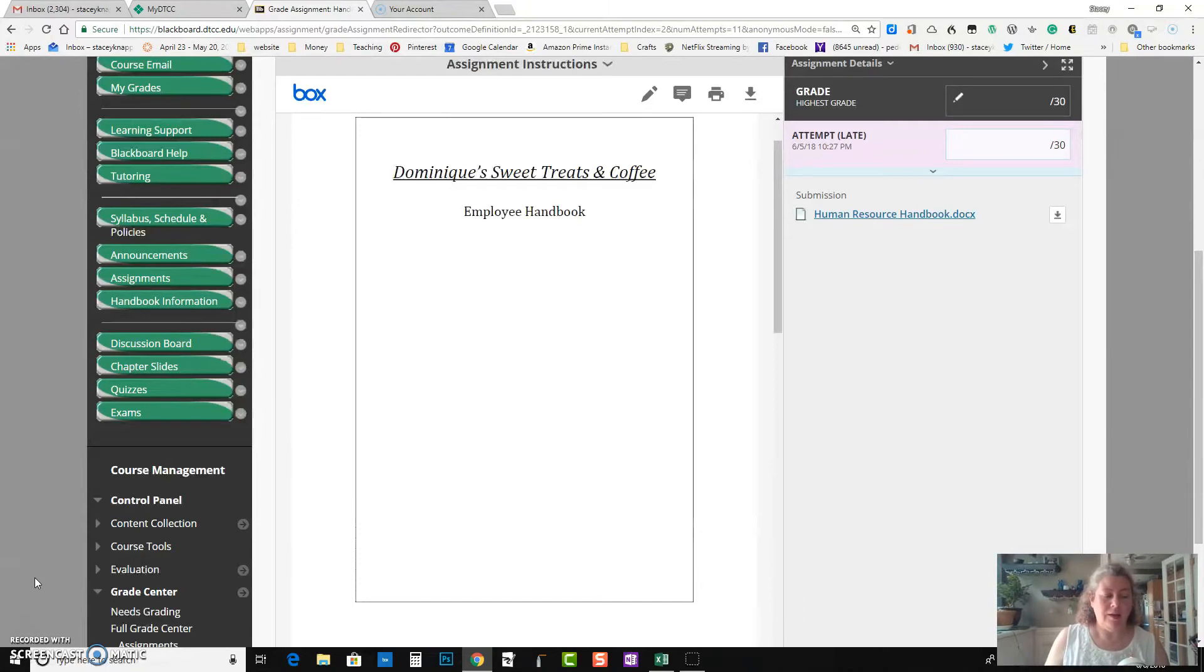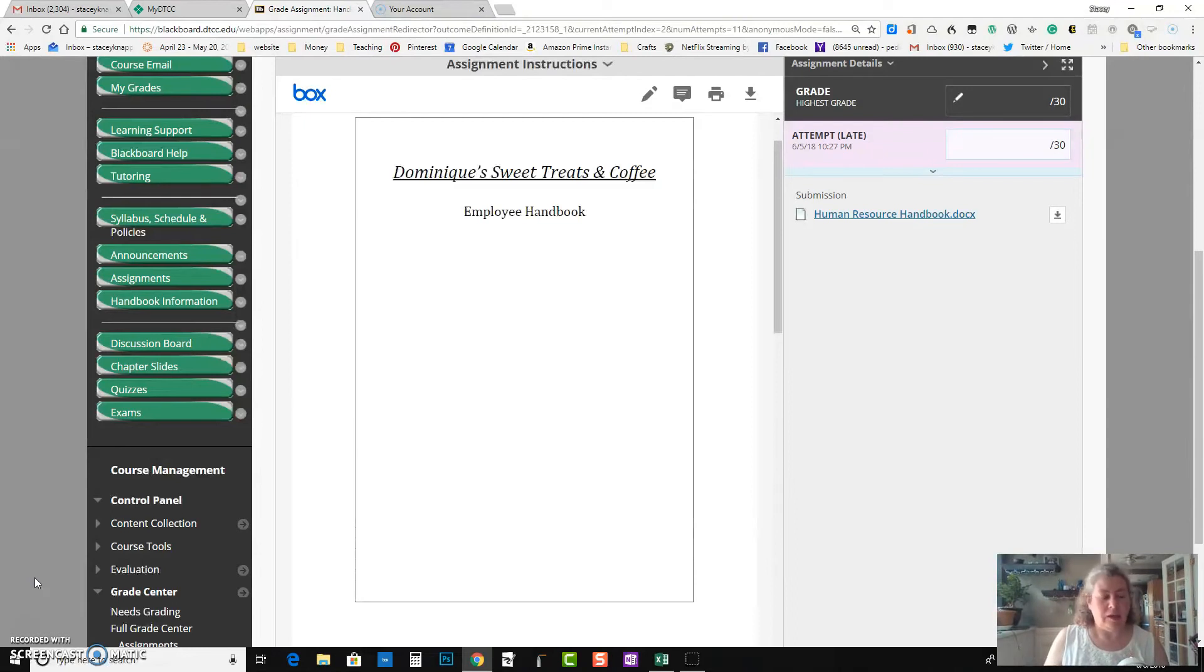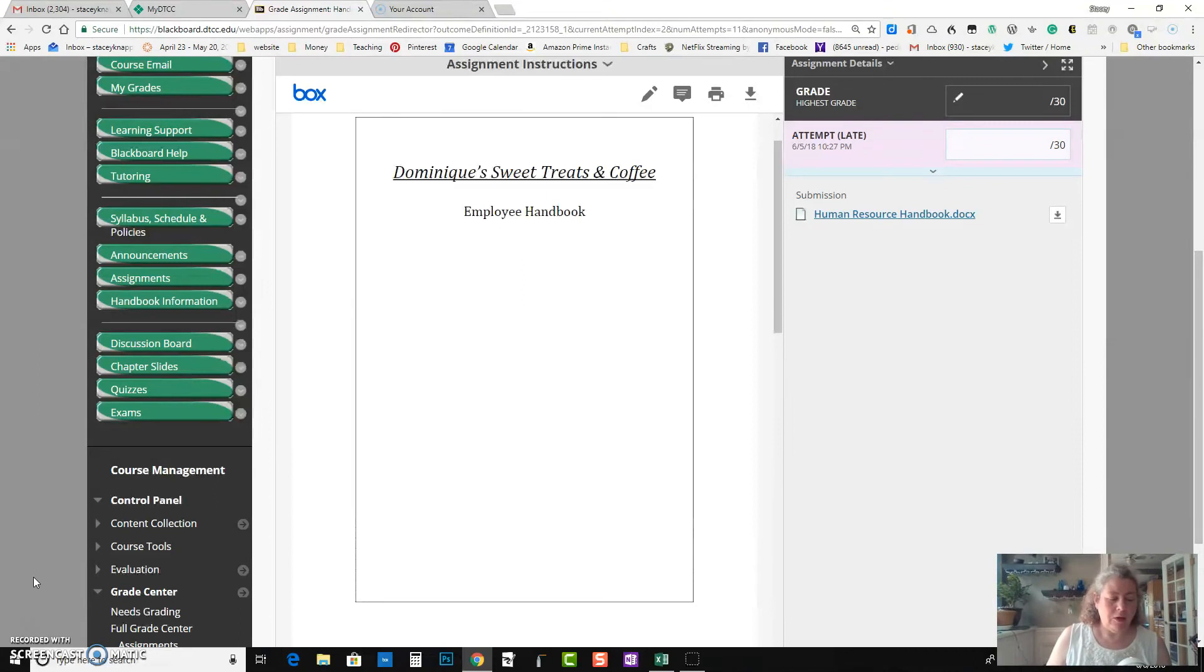But there's no mention of the at-will policy, that you're an equal opportunity employer, and there's no acknowledgement form.